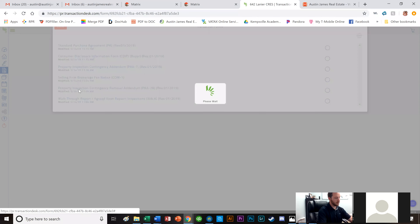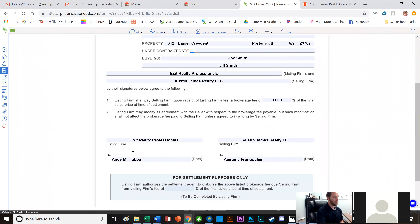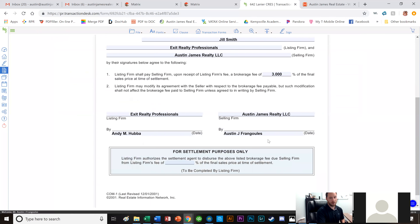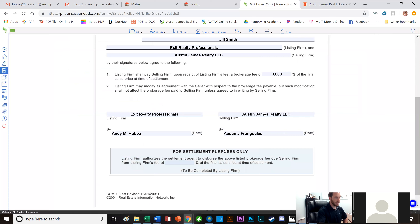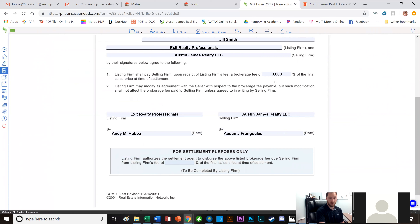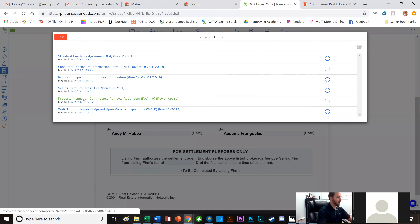Now I go to the Selling Firm Broker Fee Notice — this is where I request my 3% from Exit Realty Professionals. I sign it and send it to the listing agent. He'll put in whatever commission the seller is offering — say 4% total — and I still get my 3%, but that means he's only getting 1%. This commonly happens with new construction. The PICRA and walkthrough report I don't need yet since we haven't done the home inspection.